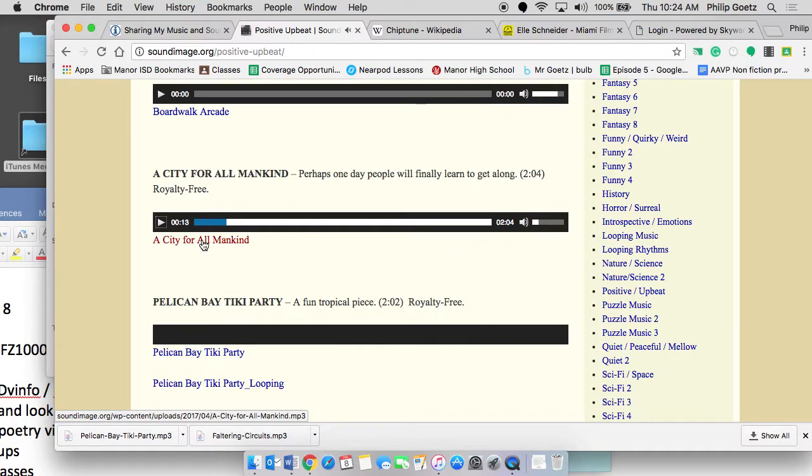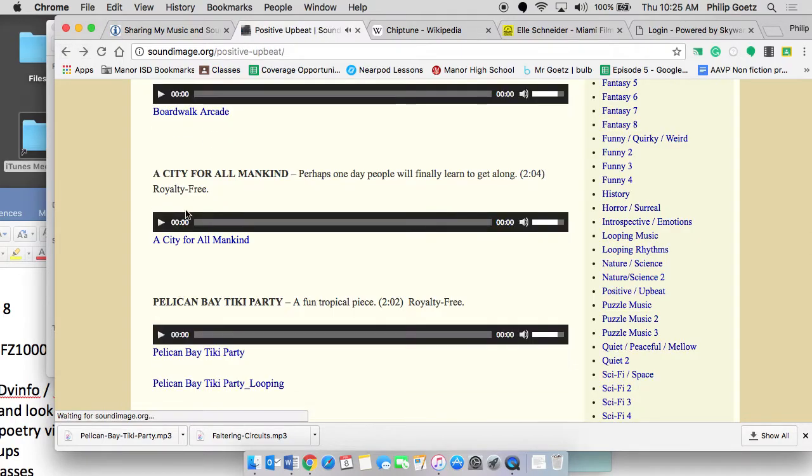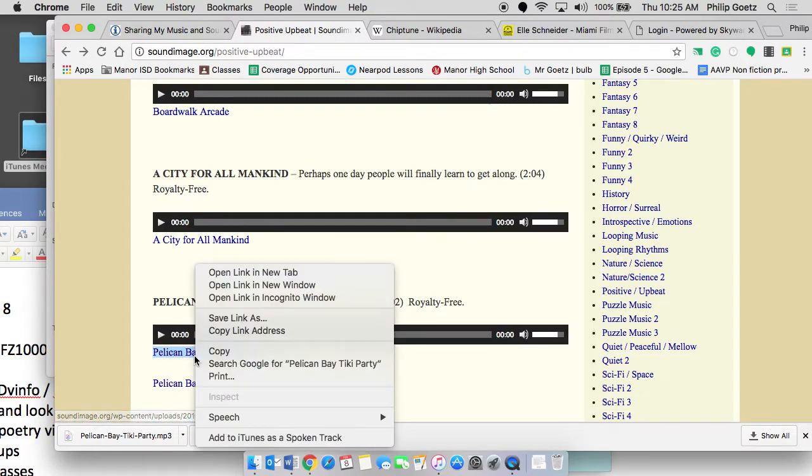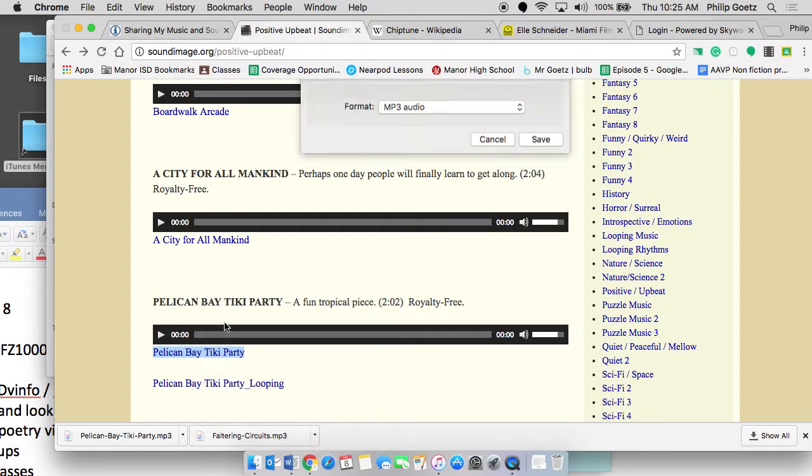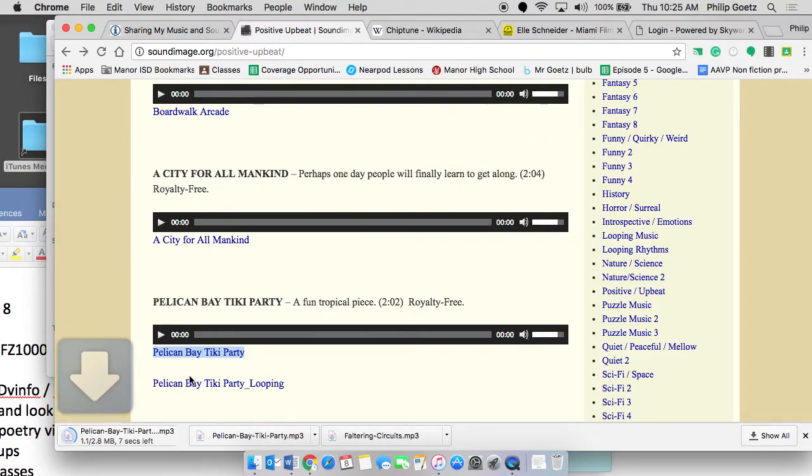I'm going to click on it. Not that click. I'm going to do a control click on it. Oh, Tiki Bay Party came up. Let me take that one instead, I like it better. So control click on it, save link as, and then I'm going to go over to the desktop. I'm going to save it on the desktop.